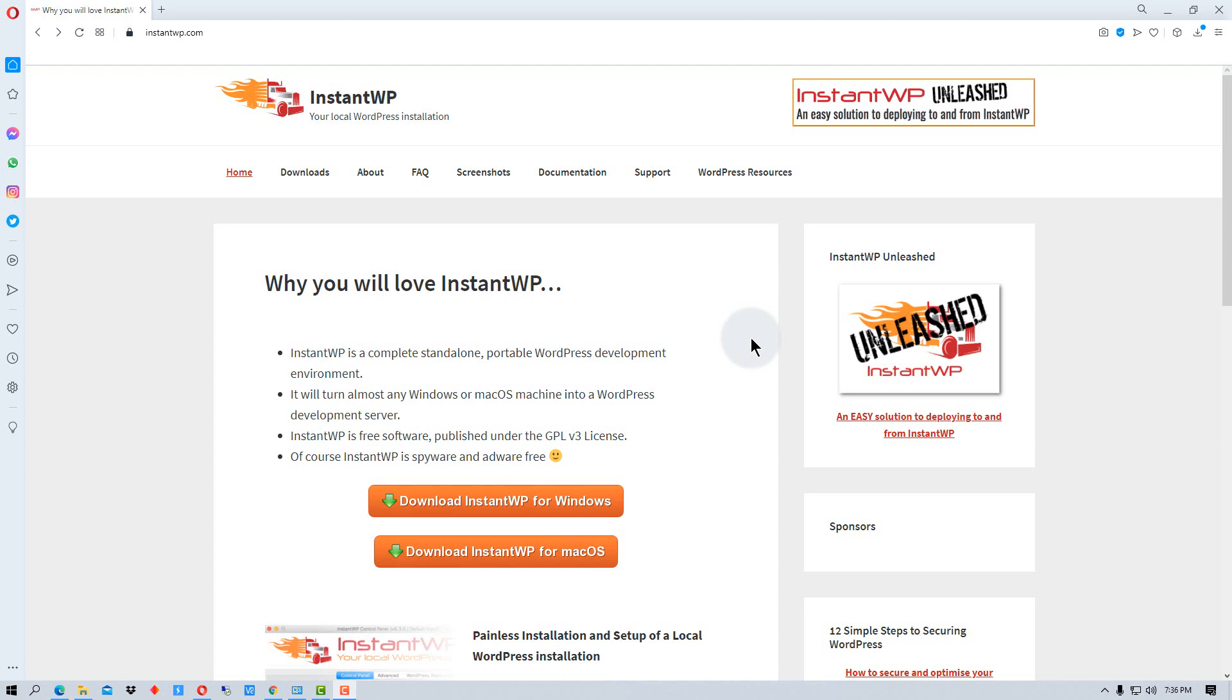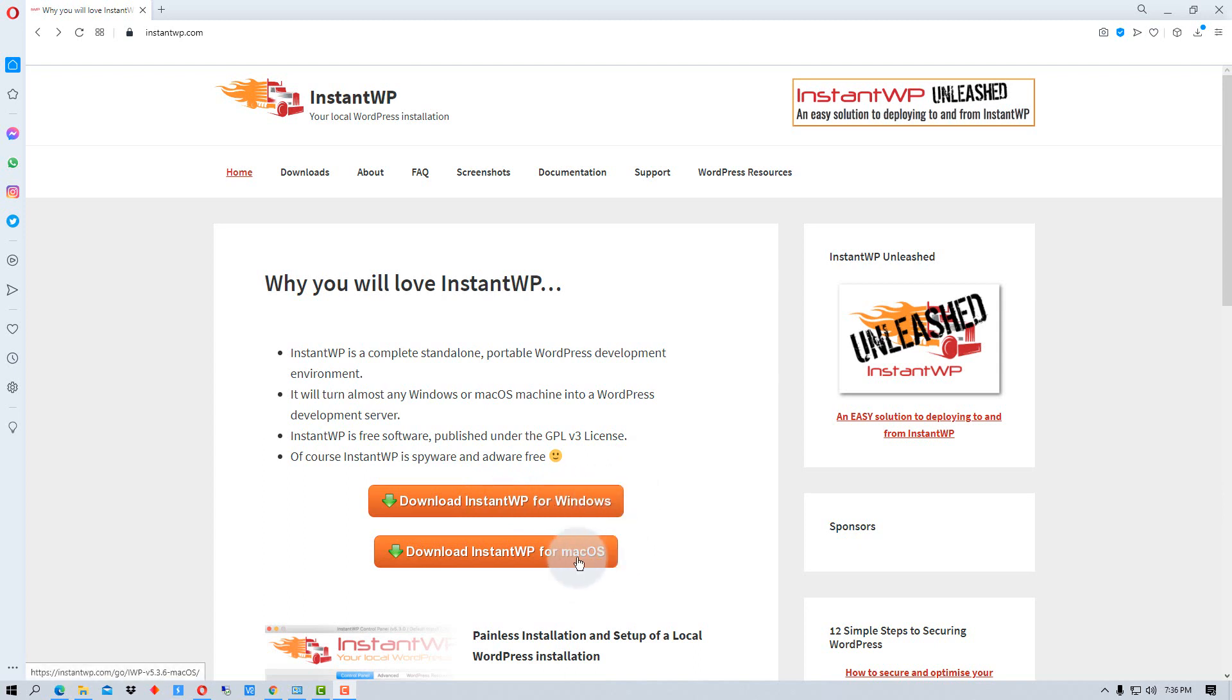without having to set up a full server. So to start off with, you're just going to download Instant WP. You can download it for Windows or you can download it for Mac. It will work on both systems.